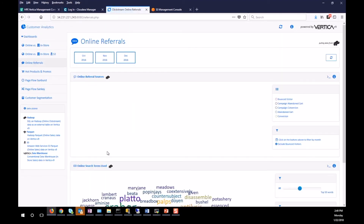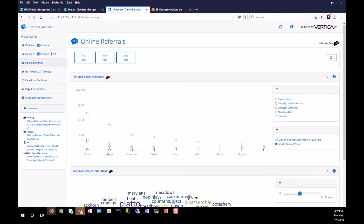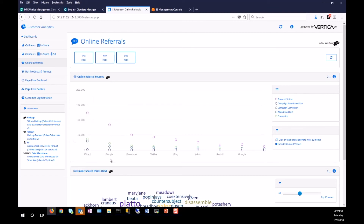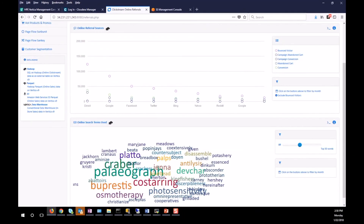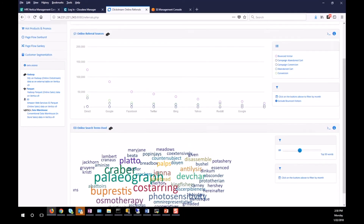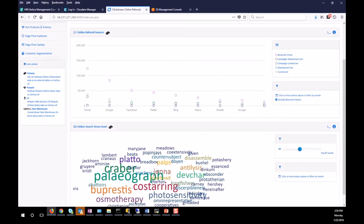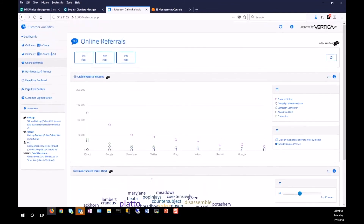The next graph shows online referrals. Most visitors came to the site either directly, from Google, or from Facebook, and then it tapers off. You can also see what kinds of search words customers were using when they came to the website.